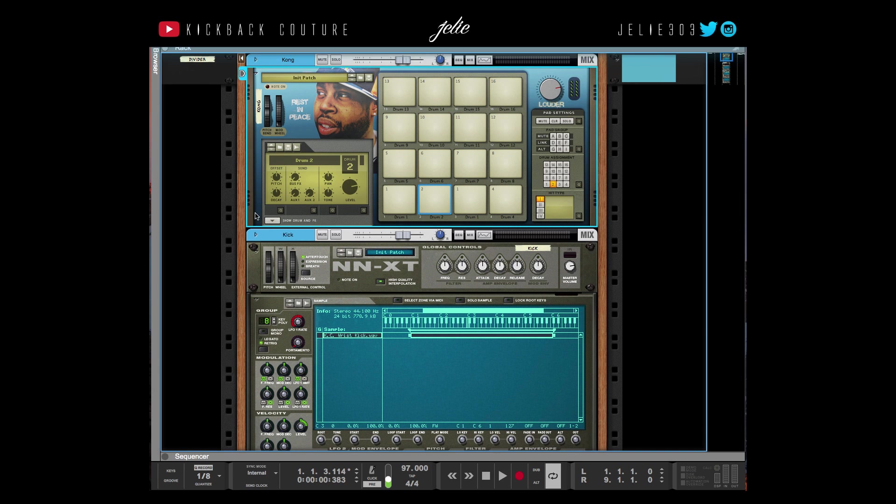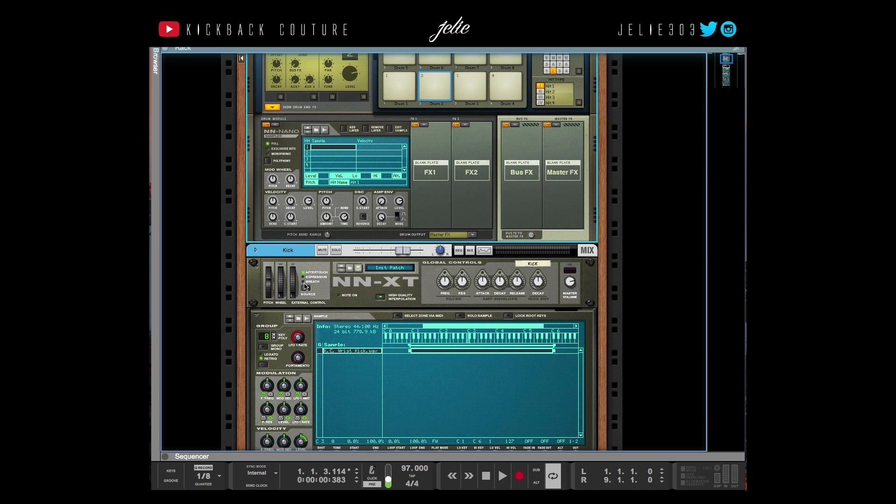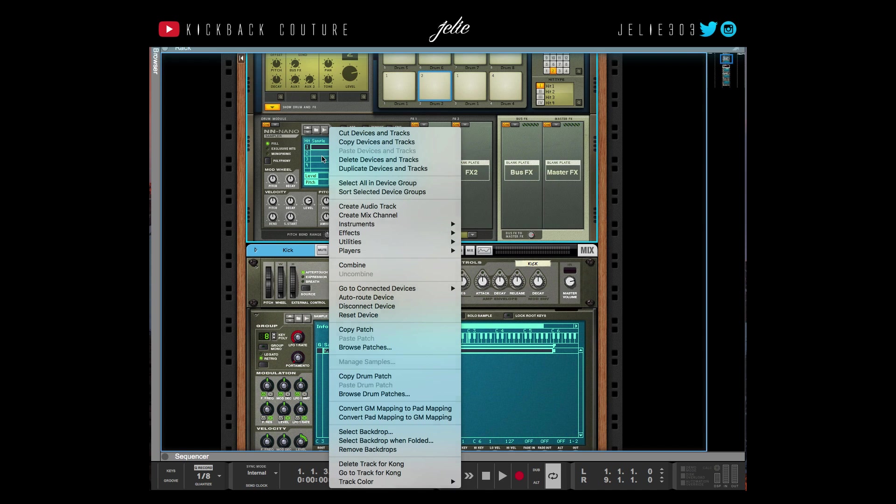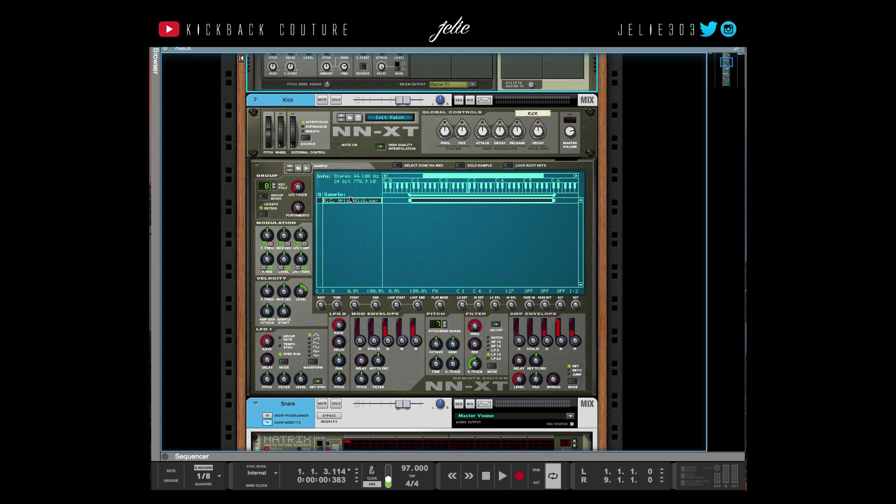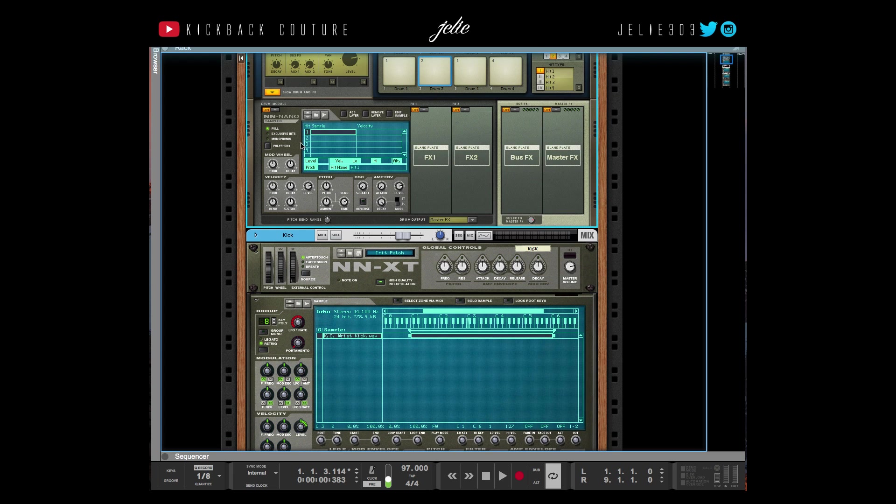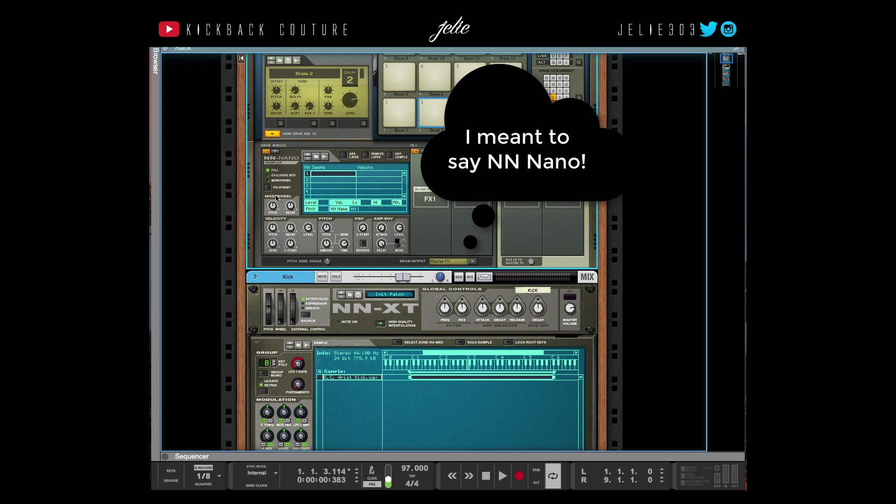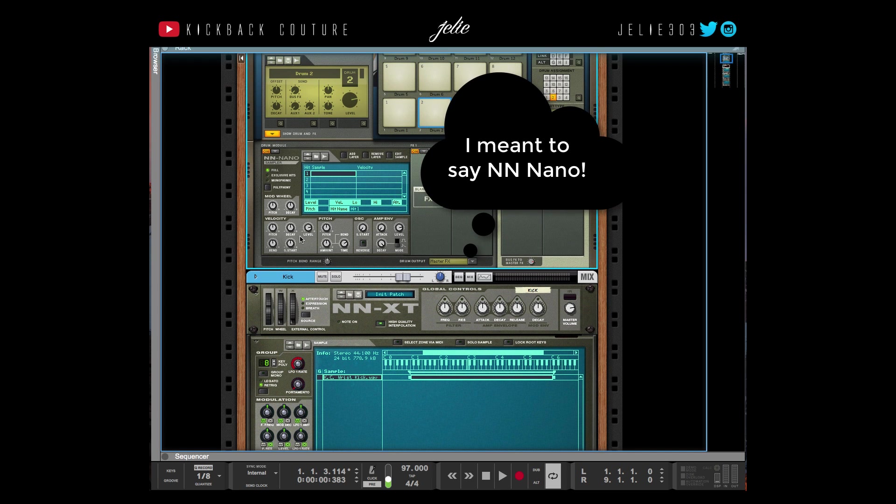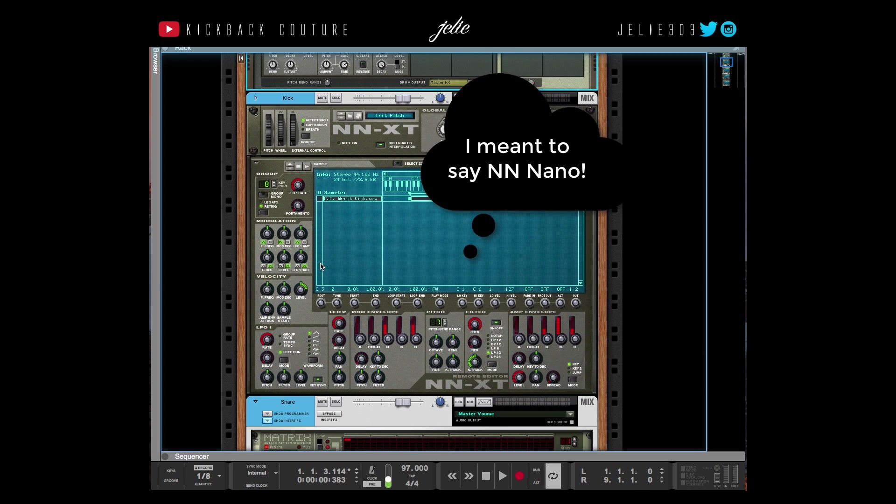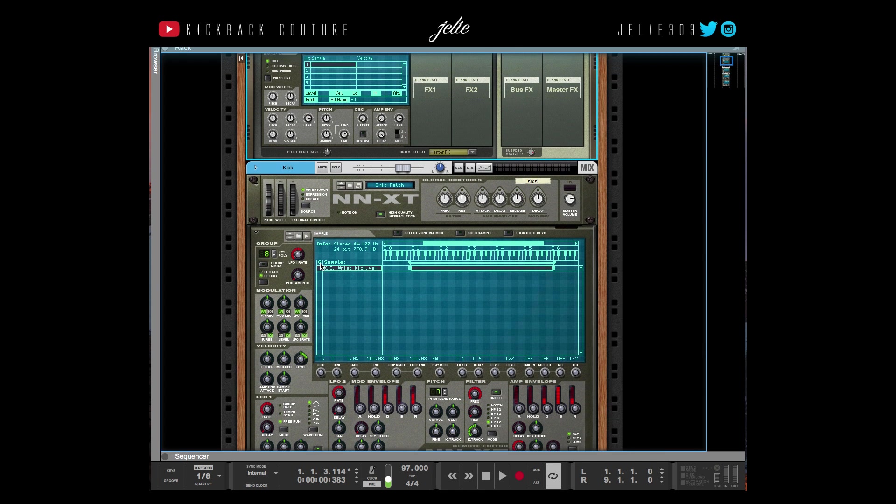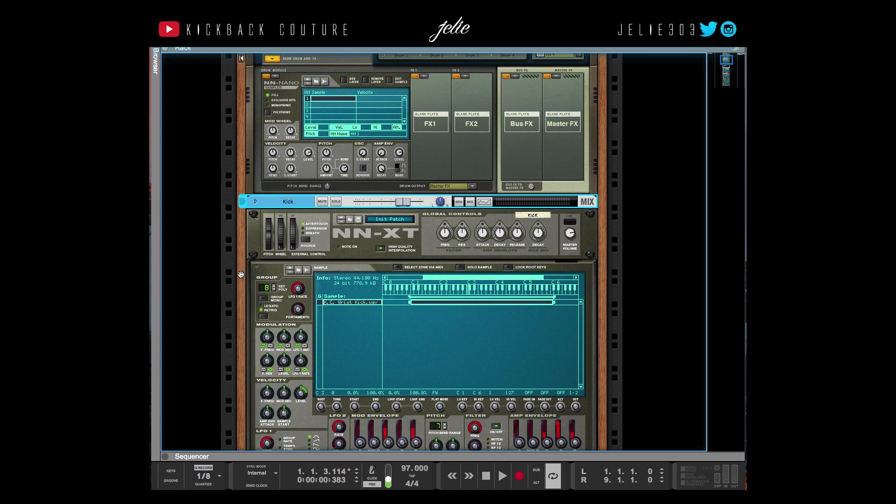Now I know that in doing this template, a lot of people are going to snap at me like, 'You can use the NN-19!' Yes, you can use the NN-19, however you do have more control over your samples using the NNXT. As you can see, look at this—there's so much more you can do with your sample as opposed to just using the NN-19. However, if you do want to use the NN-19, that is also an option, but I prefer to use the NNXT because I have more control and I can have separate mix channels for each of my drums.